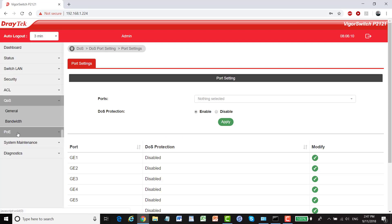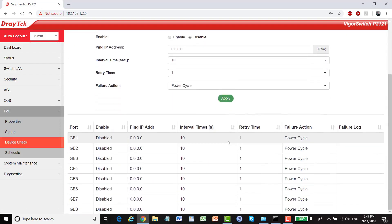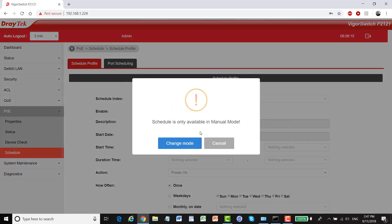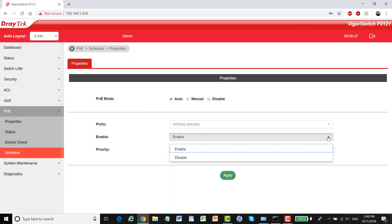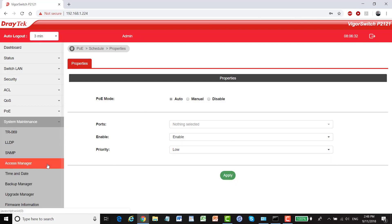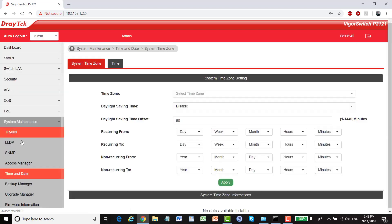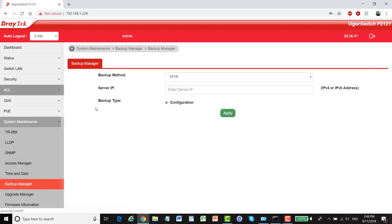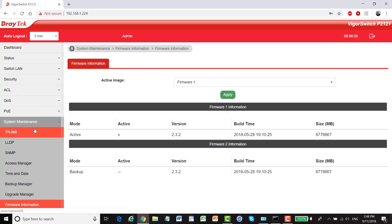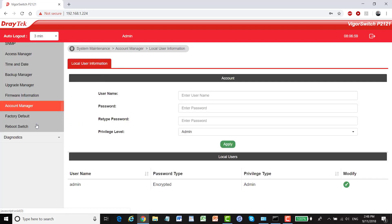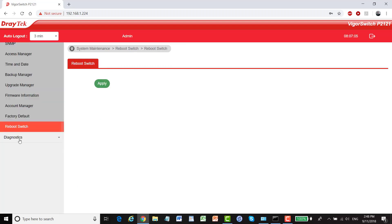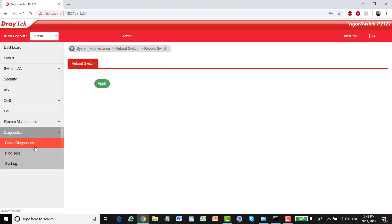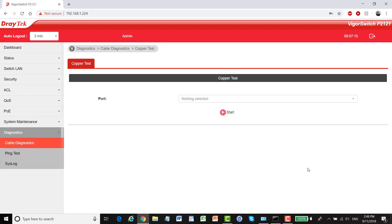QoS, PoE, device check, and our schedule. I got a warning there so I'll put it in manual mode and here we can enable or disable ports and change priority. Our system maintenance, TR069 that's for the VigorACS control, LLDP, SNMP, access manager, time and date settings, backup manager so you can set this to backup the configuration, upgrade manager, firmware information, account manager, reset to factory default, just reboot, and we've also got some diagnostic tools here, cable diagnostics, ping test, and syslog.